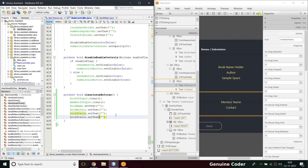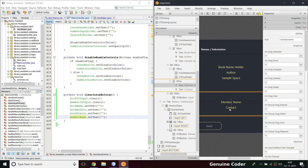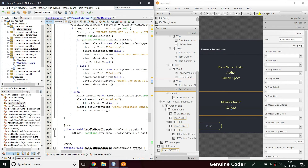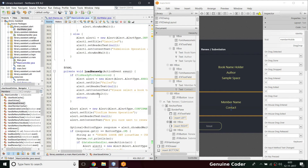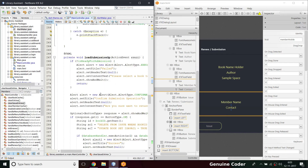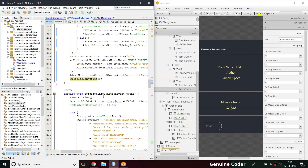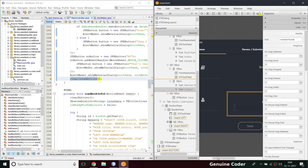We also need to set member name to an empty string and member contact — `memberMobile.setText("")` — so all those fields will be cleared. Whatever the result of the issue operation, whether it's a success or failure, we just clear those entries. That part of `clearIssueEntries` is done.